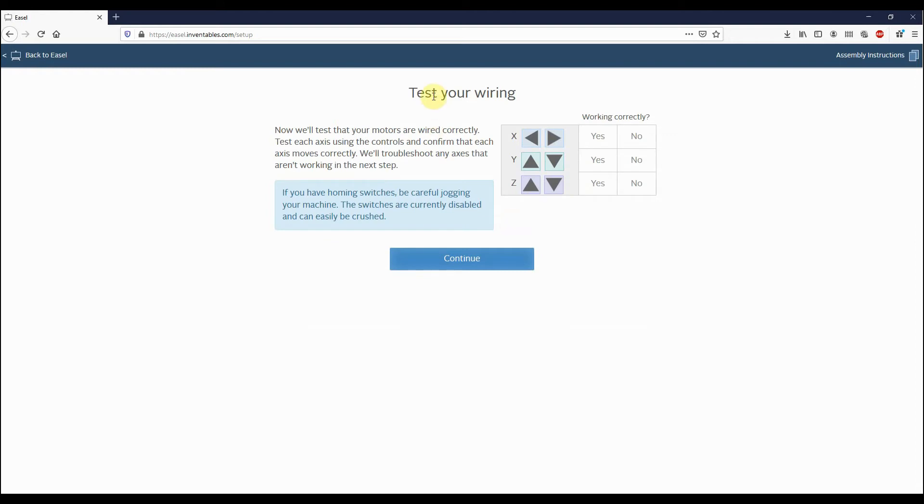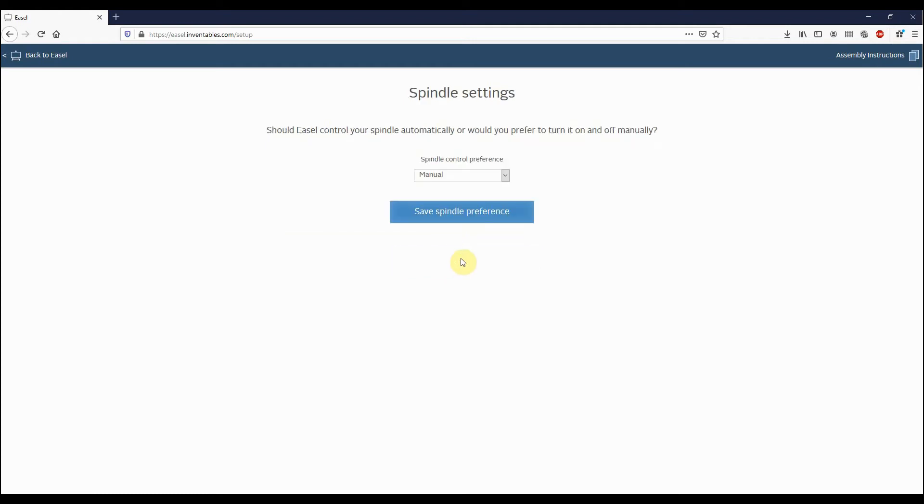And then now you'll notice it wants to test all of your wiring and switches. The good news is we've already pre-configured all of our machines for you, so there's no need to proceed with this at all. So we'll just click on Continue and we'll choose.